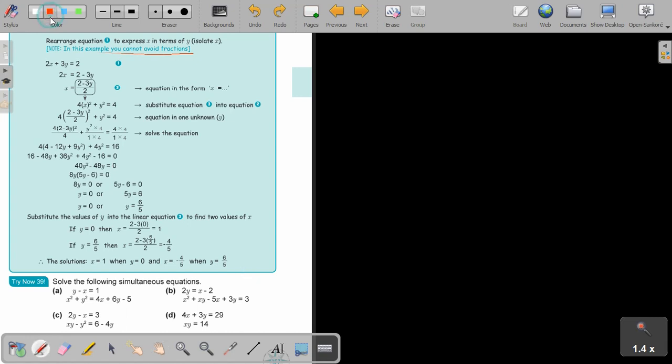Stop the video and do number B. You can continue the video as soon as you are finished.